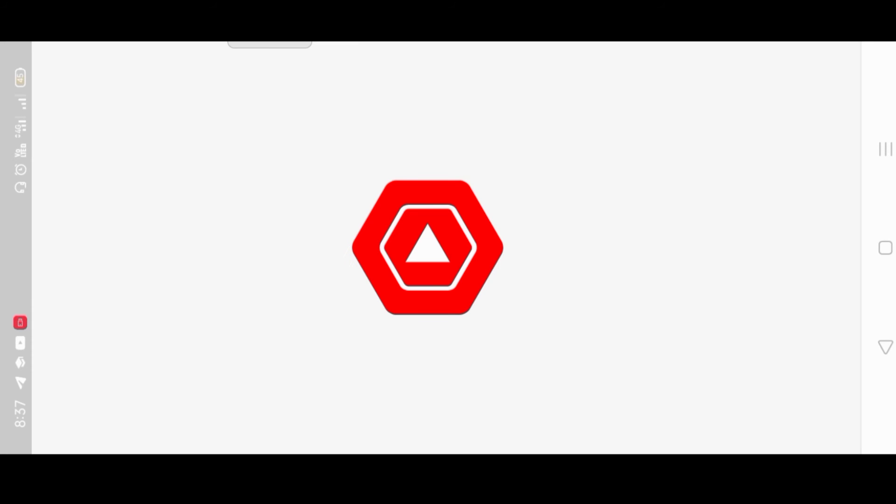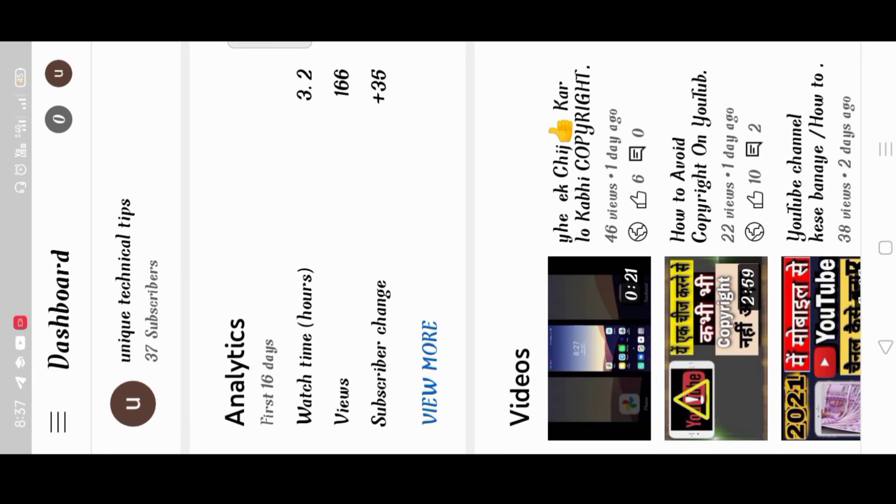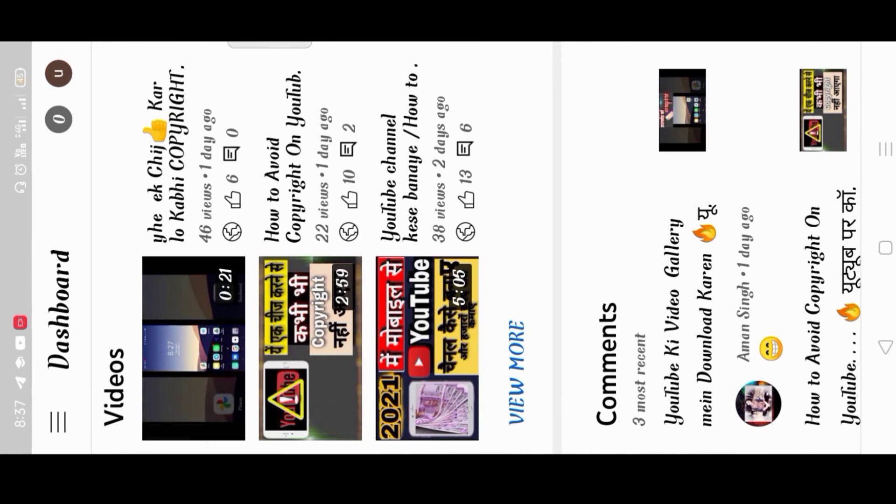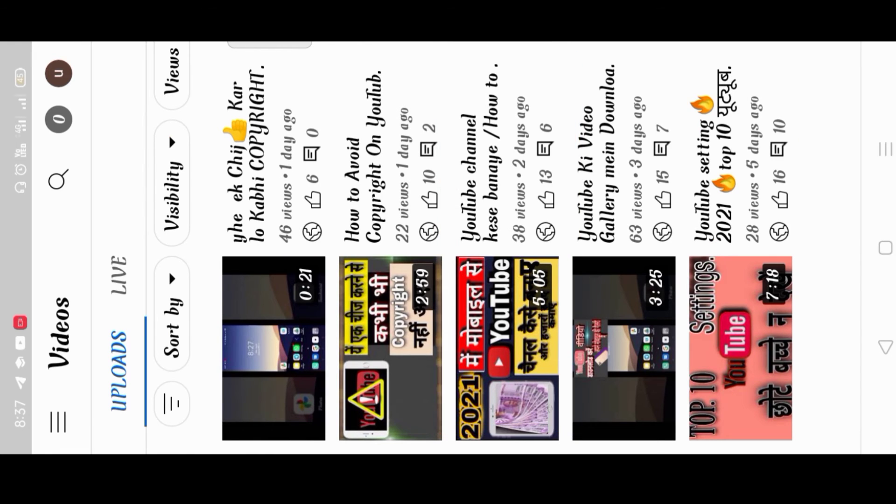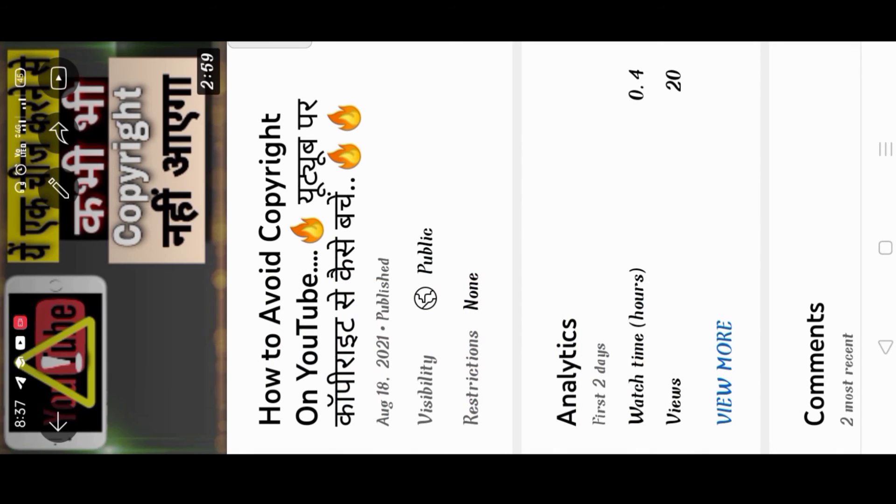You should watch this video so that you never get copyrighted. This video will tell you whether content is for kids or not.